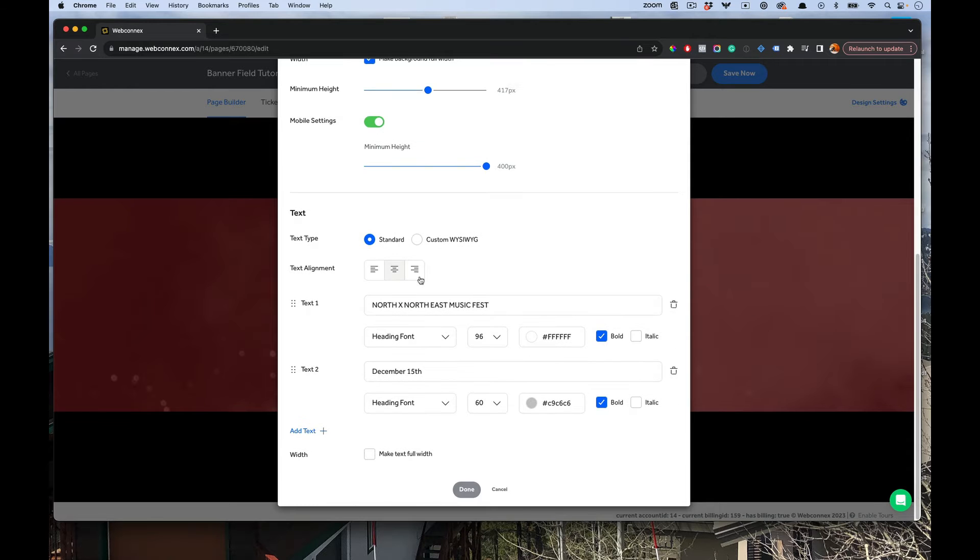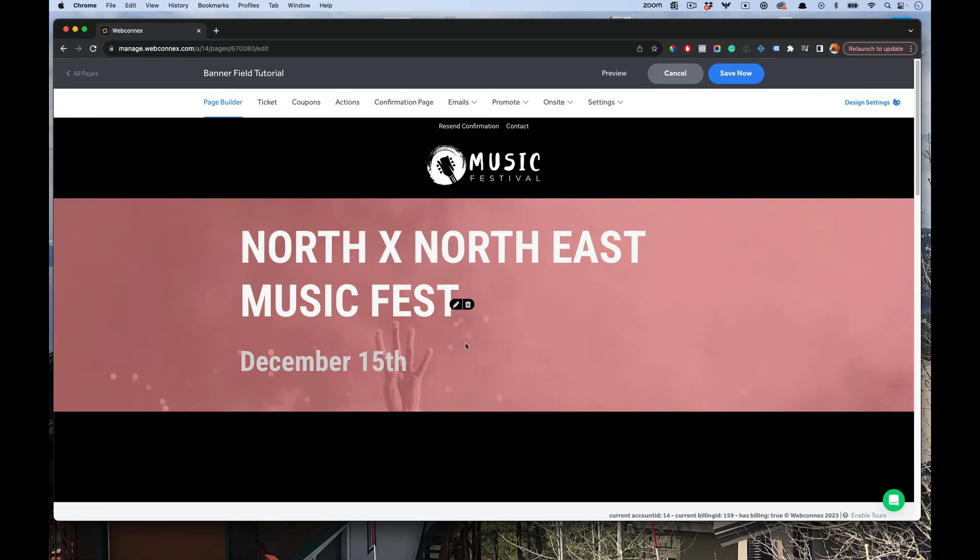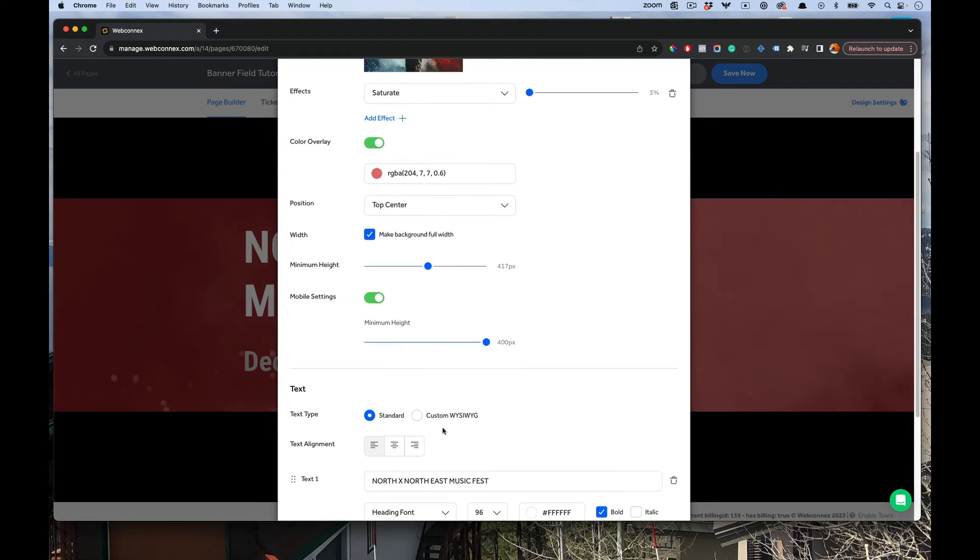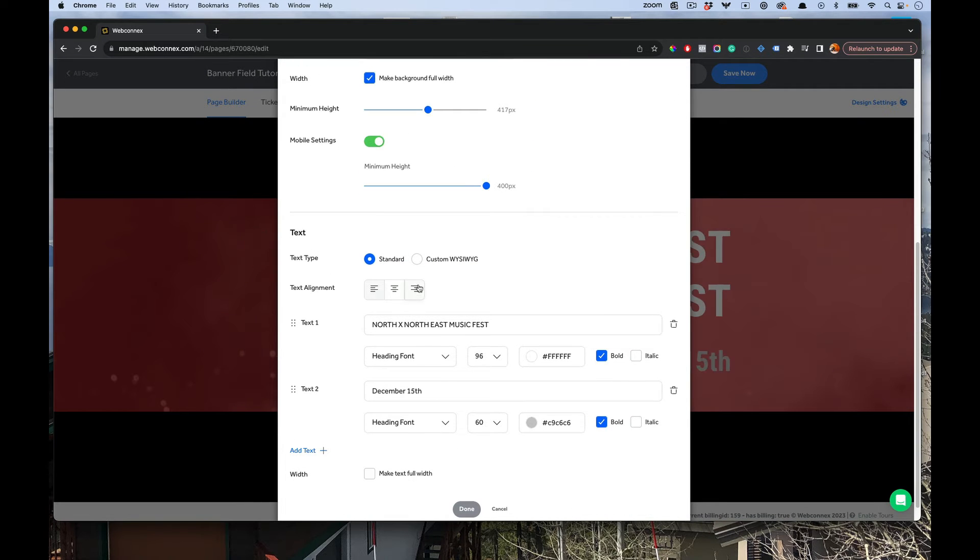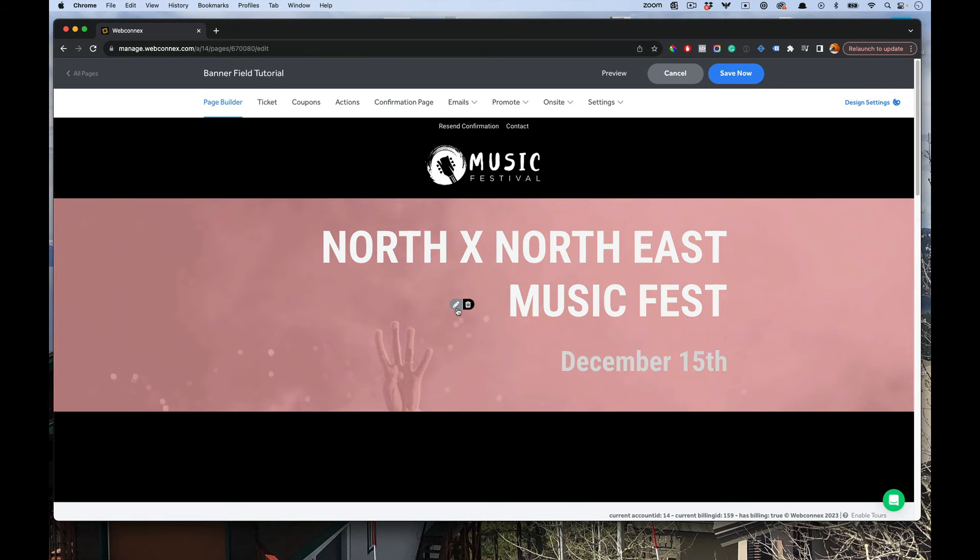From here also, you can choose if you want it to be offset to the left and left aligned. That looks good as well. For whatever reason, if you want to change it to the opposite side, you can go all the way to the right. So those are self-explanatory.